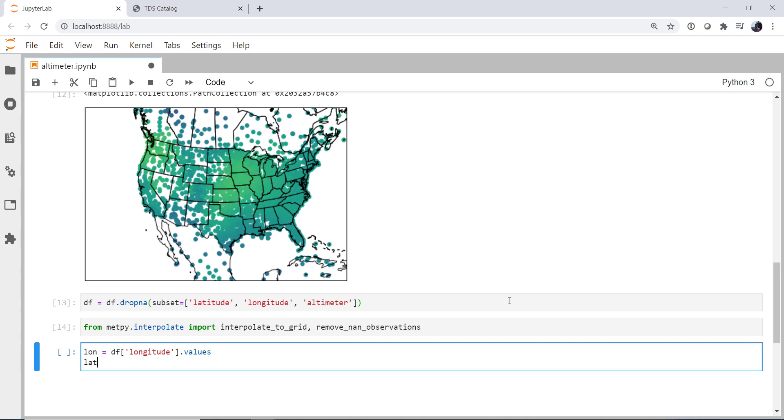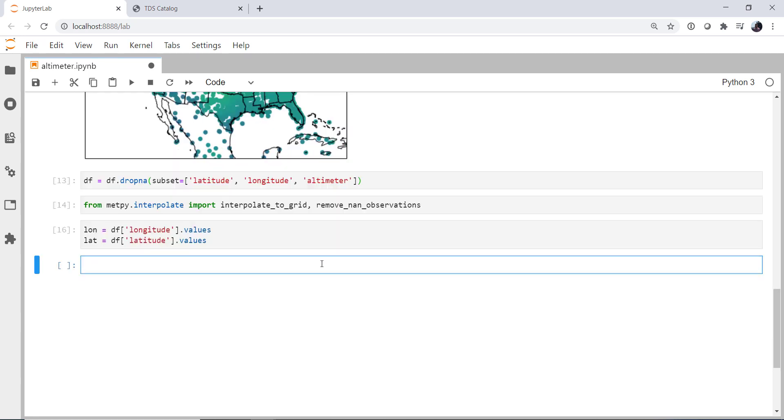Now I'm just getting our longitude and latitude values. Remember, the .values pulls it out of the pandas data series structure. And now I'm going to transform the longitudes and latitudes into map coordinates so I can do my interpolation in map coordinates.